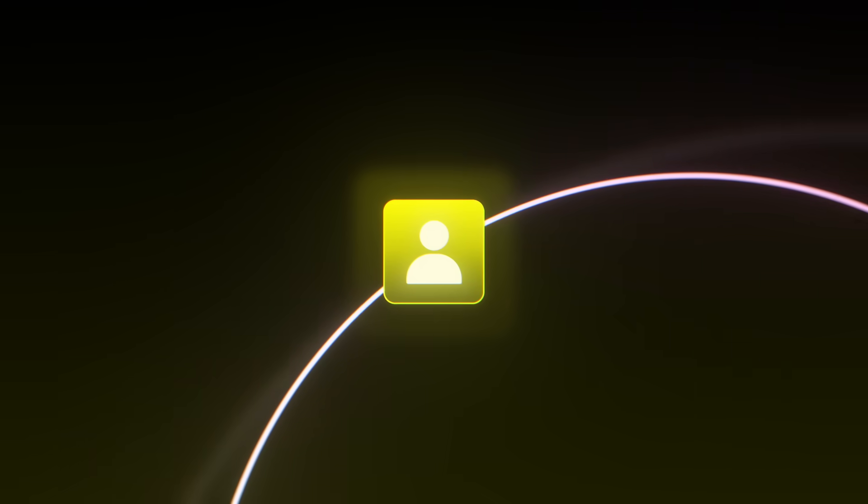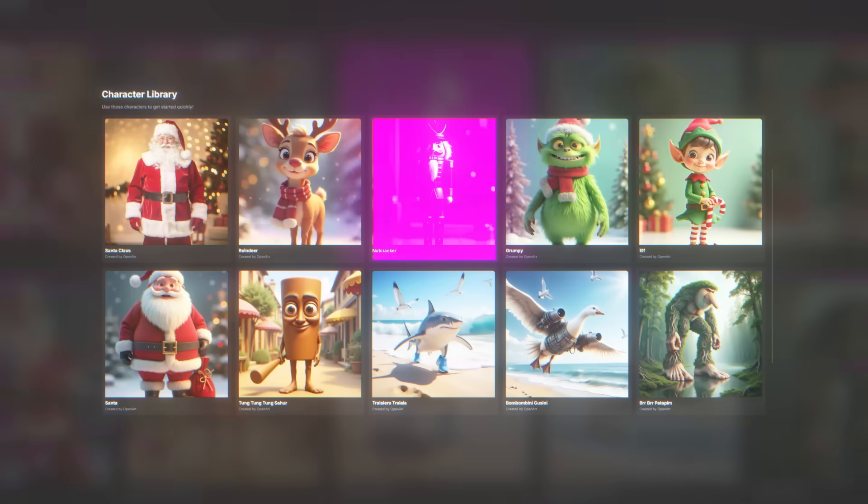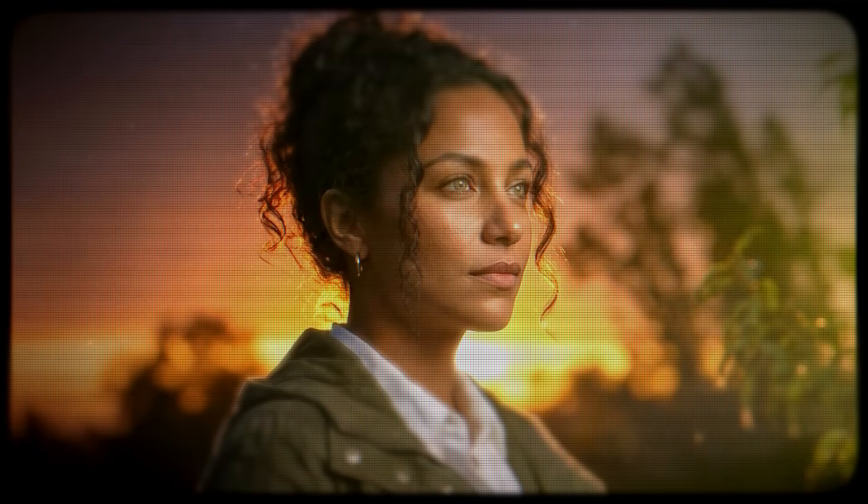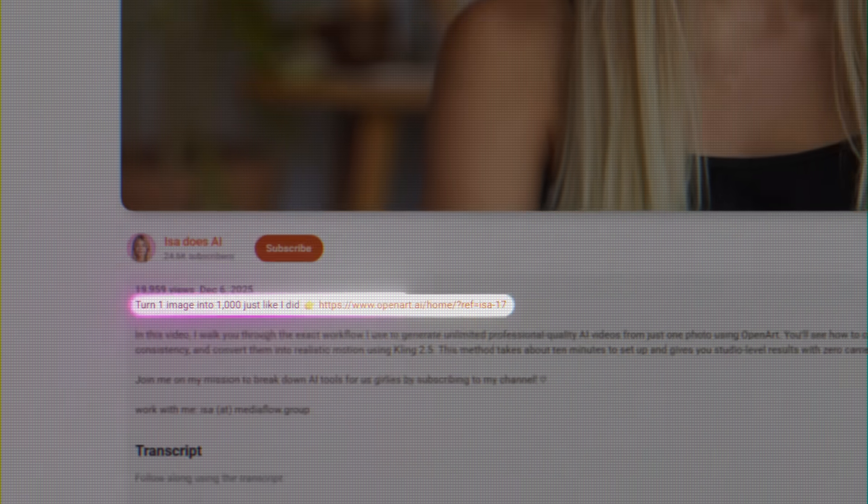The platform I'm using to access Nano Banana Pro is OpenArt — an all-in-one AI platform that gives you access to dozens of image and video models, character creation tools, and editing features all in one subscription. I'm using OpenArt instead of going directly through Google because OpenArt doesn't add watermarks to your images, and it has built-in character training tools that work perfectly with Nano Banana Pro. I'll leave a link for OpenArt in the description below.